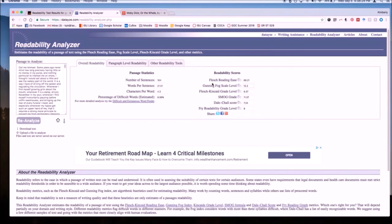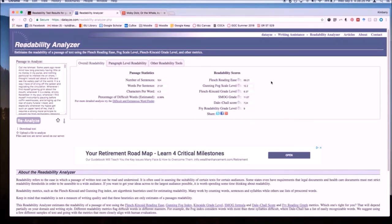Over here you can see some familiar readability scores, such as Flesch, Gunning Fog, Flesch Kincaid, SMOG, etc.